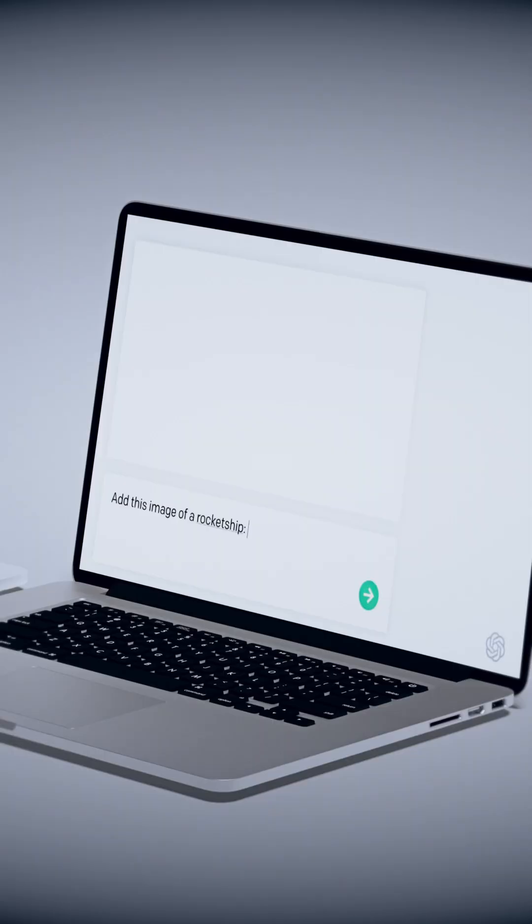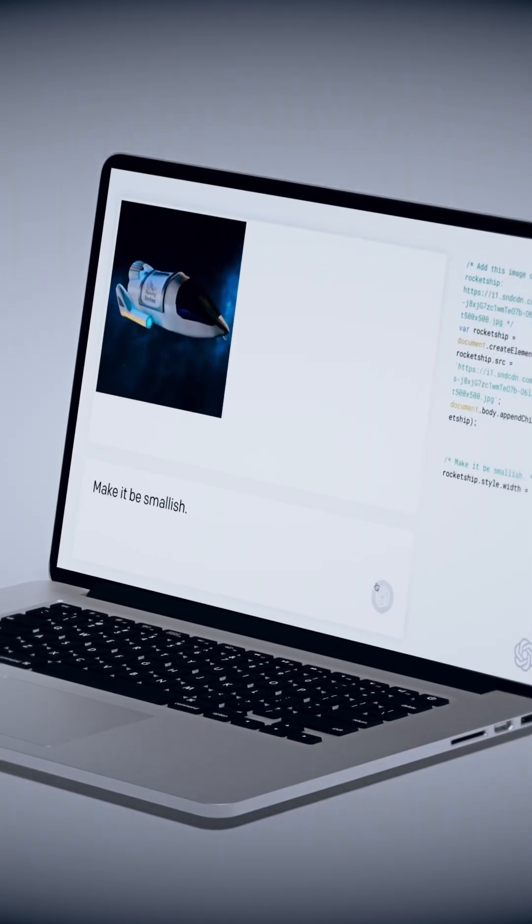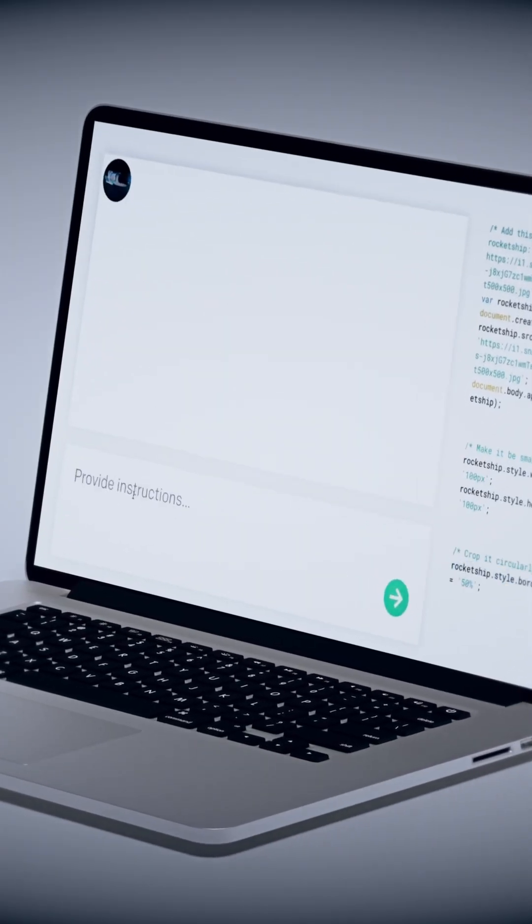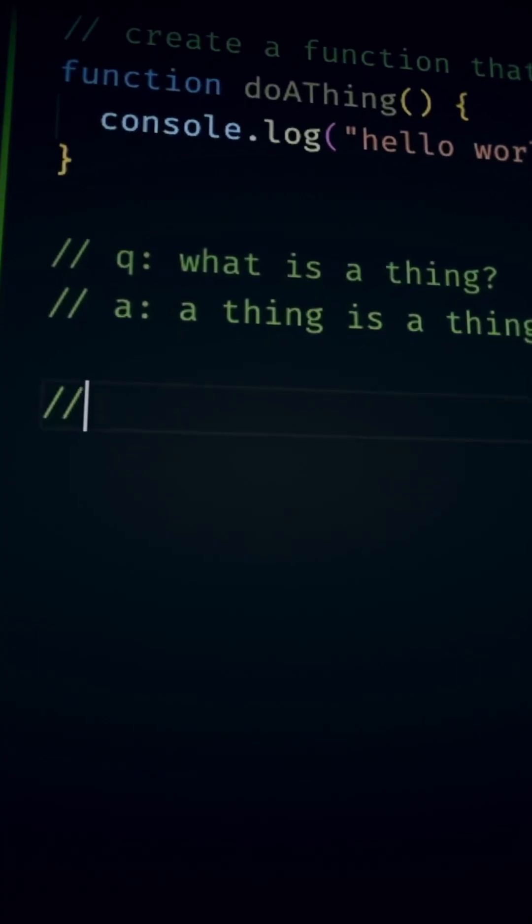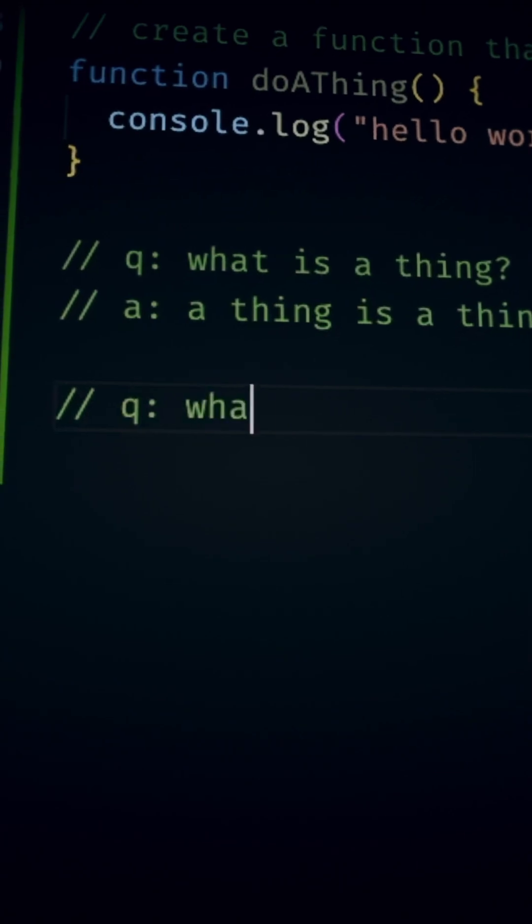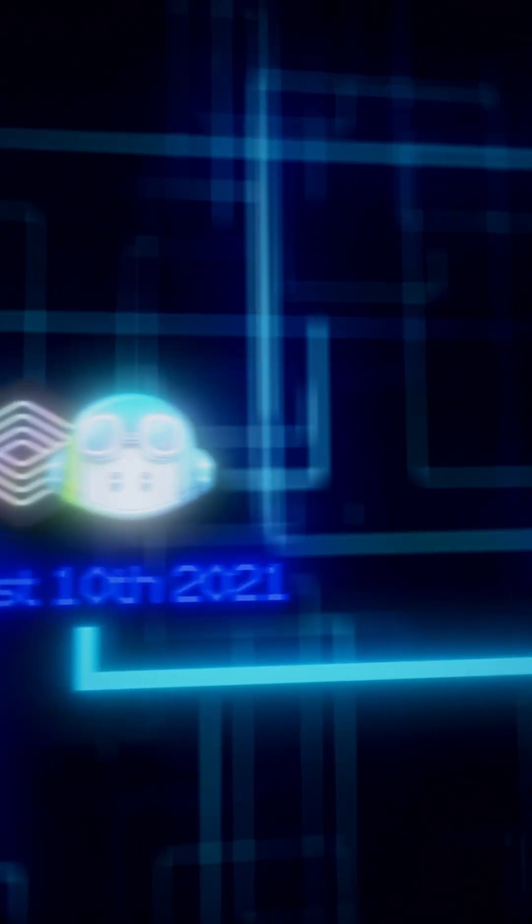It started with OpenAI's Codex and GitHub Copilot. Using GPT-3, this was when programmers started to worry about their jobs.